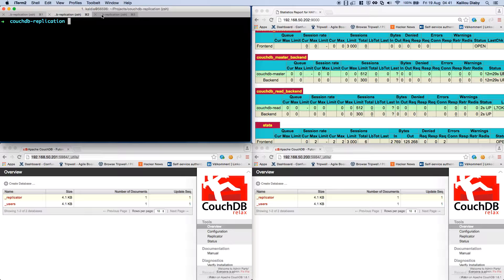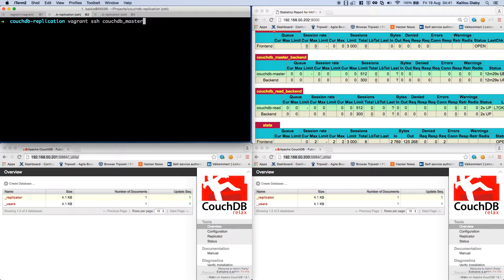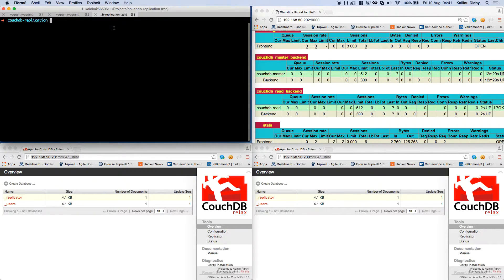In the terminal I have three tabs. The first tab is for HAProxy, the second tab is logged into the CouchDB master, and the third one is logged into the CouchDB read (slave).